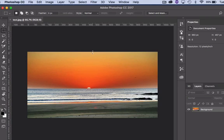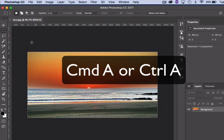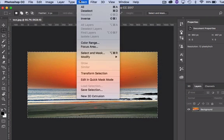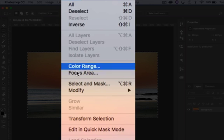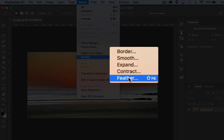The first one I'm going to do is just a simple feather around the edges. To do that, use the select tool and choose either Command-A on a Mac or Control-A on a PC to select the border edge, and then go to Select, Modify, Feather.